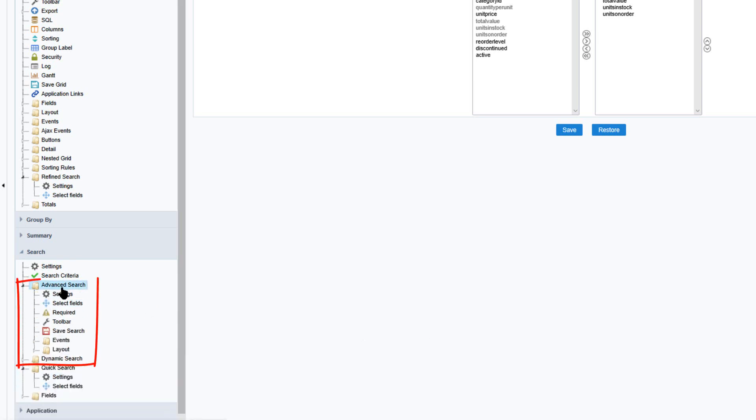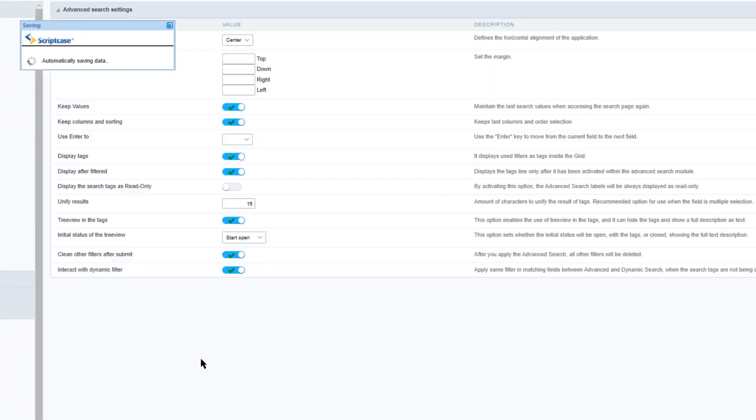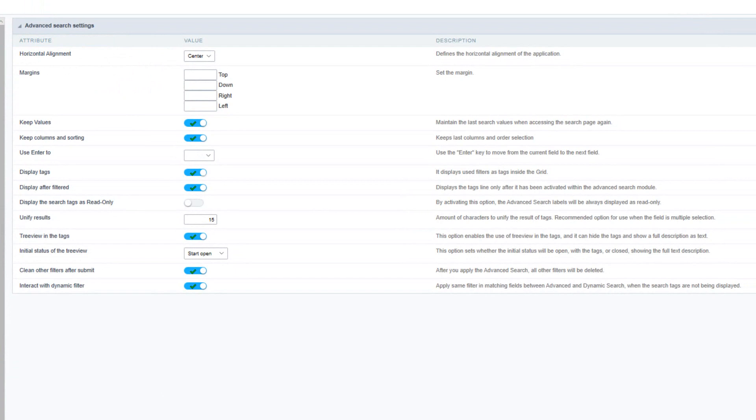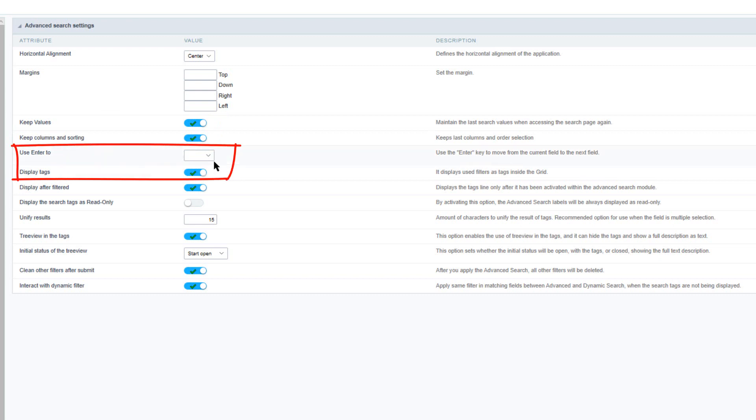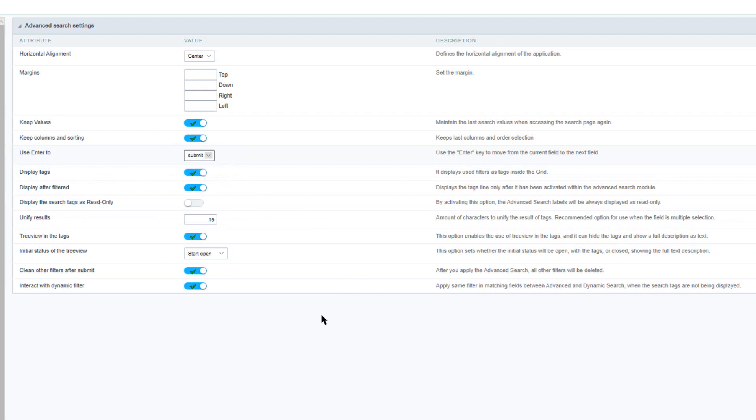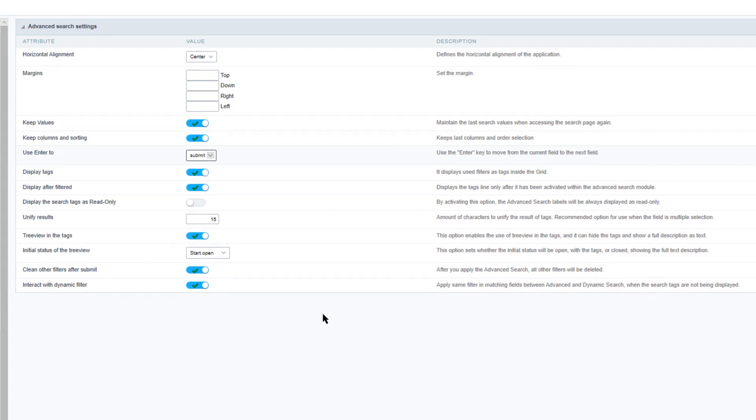Selecting the advanced search we can then view the settings that are available. Here you can define typical options as the alignments and margins of the application. The keep values allows to maintain the searched values when the user returns to the search form. Let's set the enter key action to submit the search form. And then below that we also have the display tags which allows to display the searched values in a tags format.